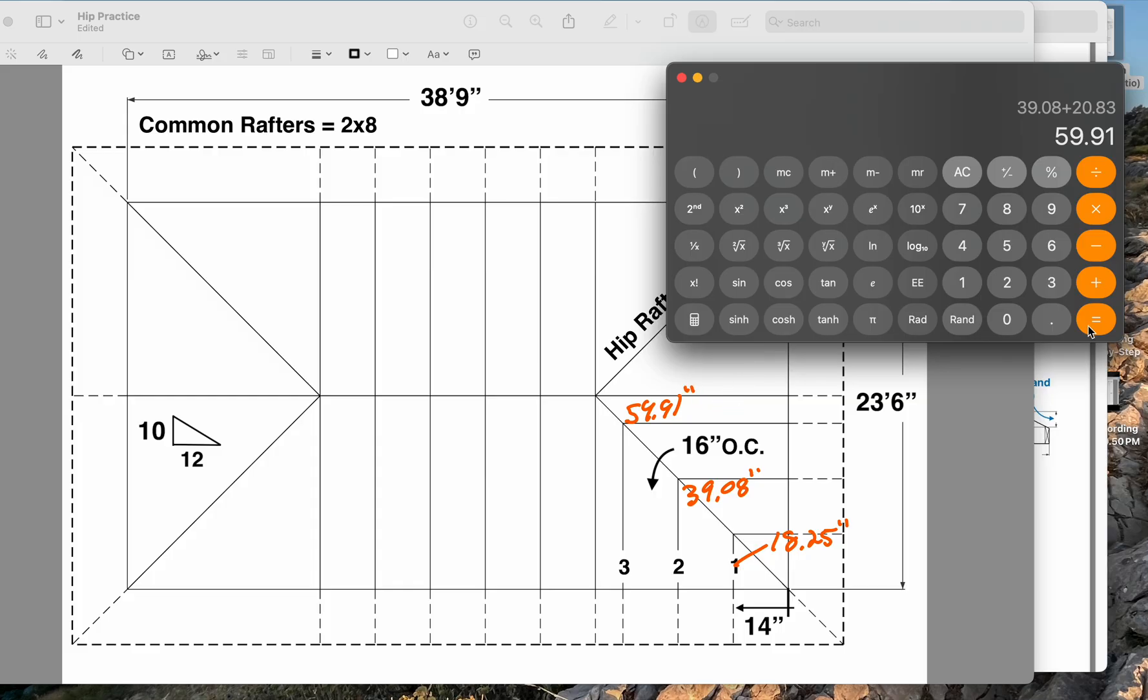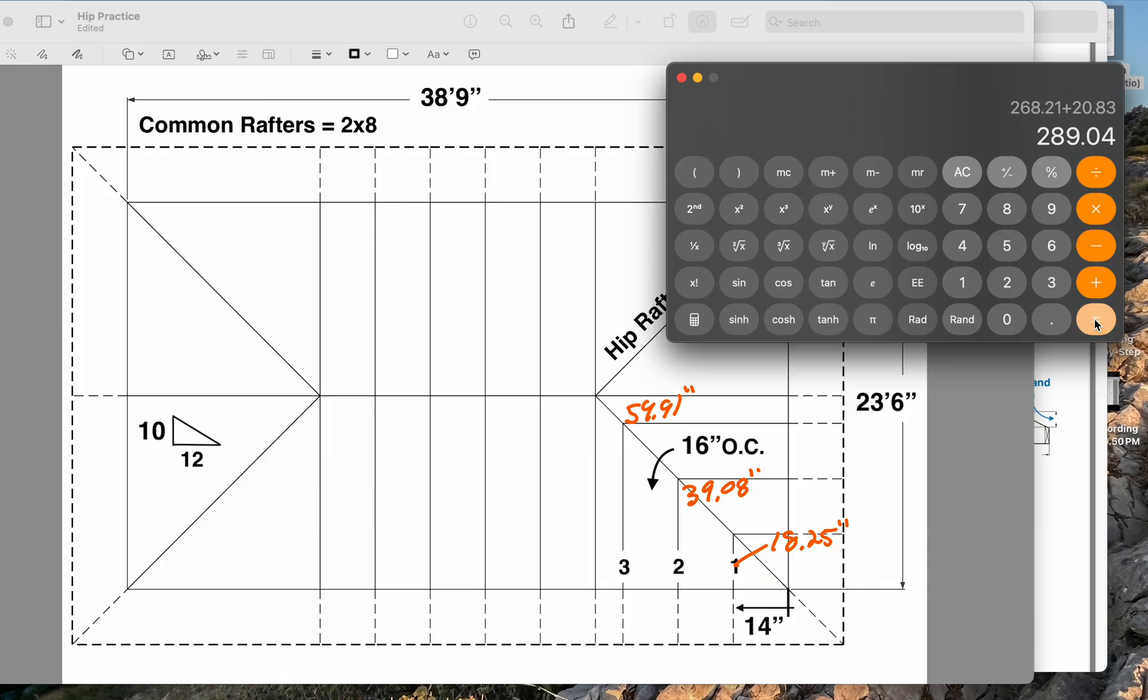And now, if this continued, most calculators will let you do this - just keep hitting equals, equals, equals. You'll start to get, you can just go down the line, depending on how many hip jacks you have, you can just keep going and keep adding on the same common difference over and over.